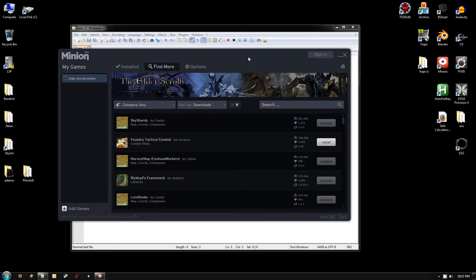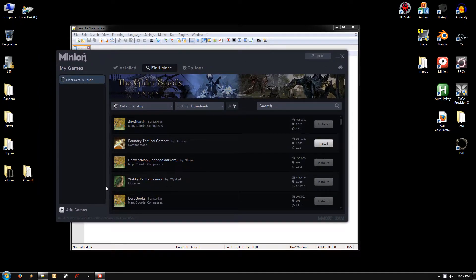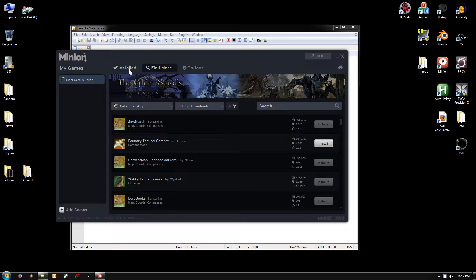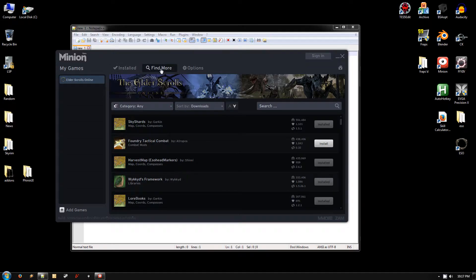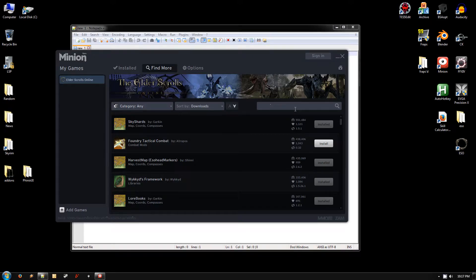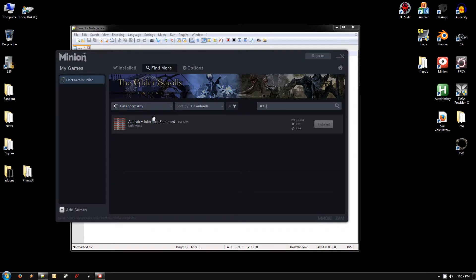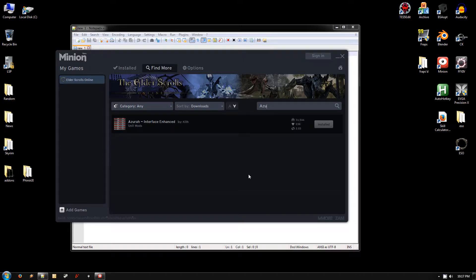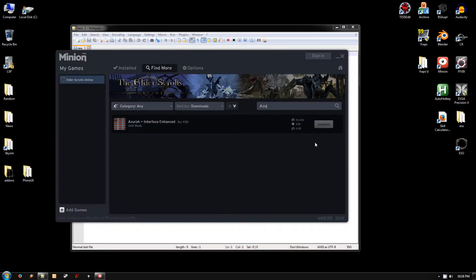Quick thing on the Minion add-on manager: when you go to install the add-ons, don't actually get them off the website. Just go to the Find More tab here and type the name of the add-on into the search, and it will come up in the list and give you a button to hit install. That's the easiest way to do it. So install all the add-ons that way.